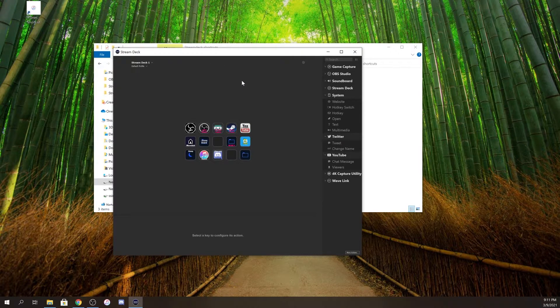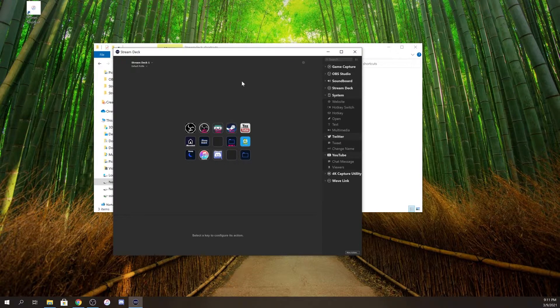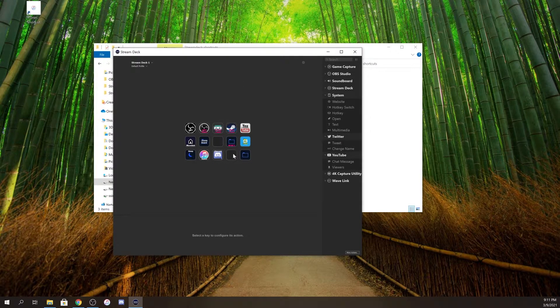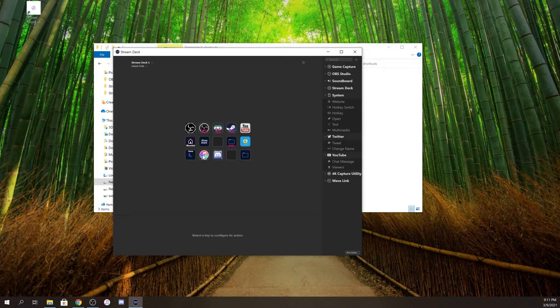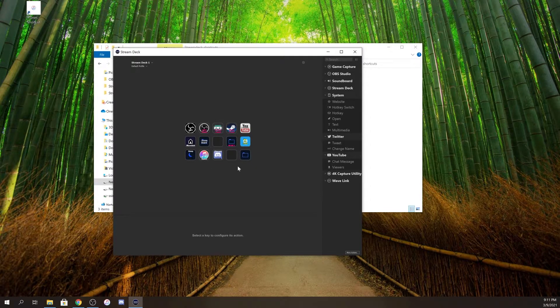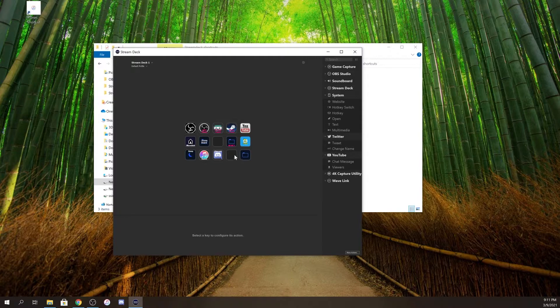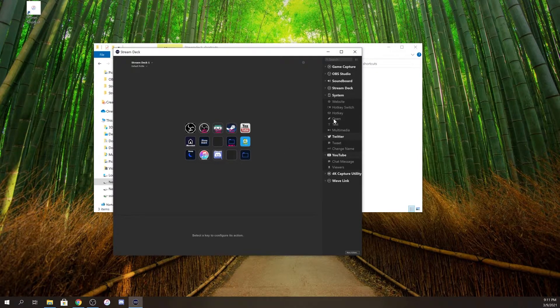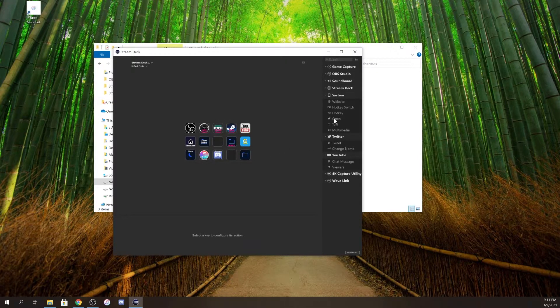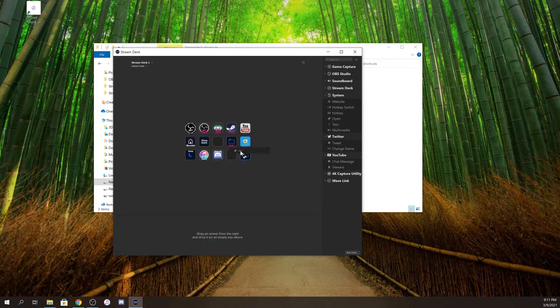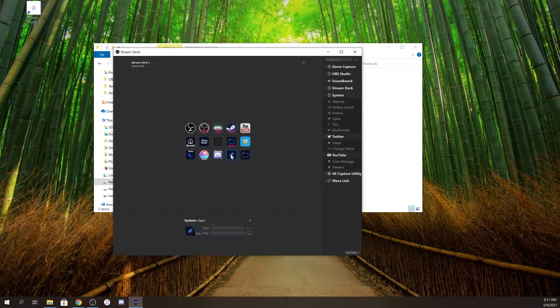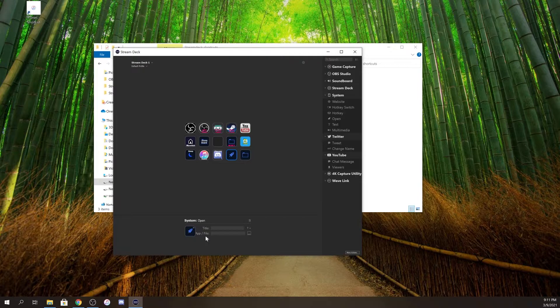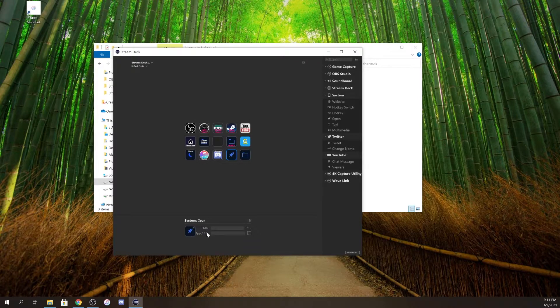Then you're going to open up your Stream Deck software. As you can see, I already have an icon for it on my Stream Deck, but I'm going to show you again how easy it is to do this. Choose open from the side and just drag it into the spot.